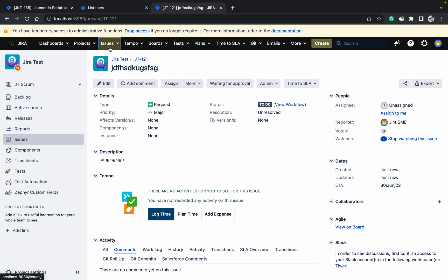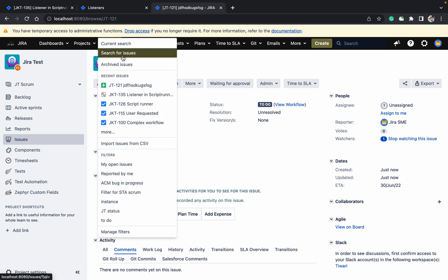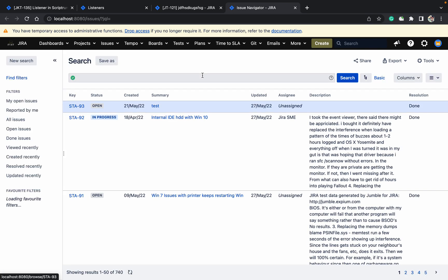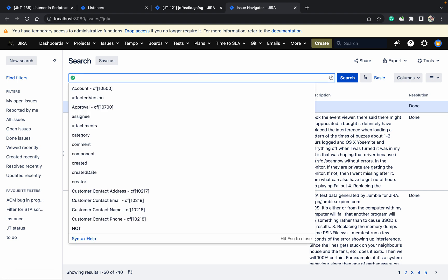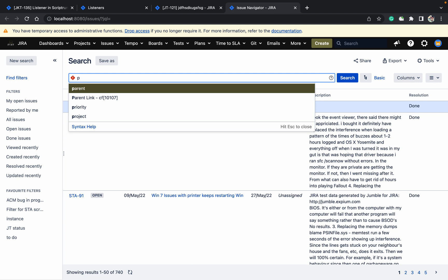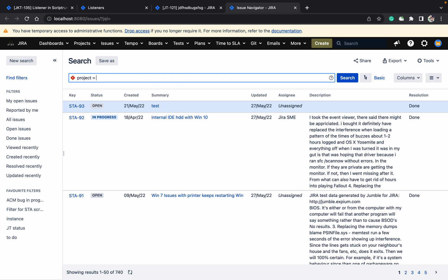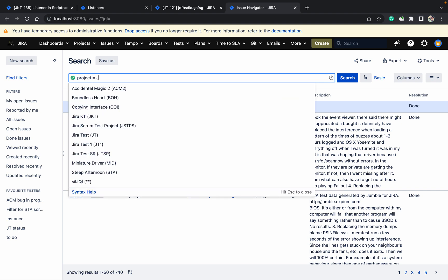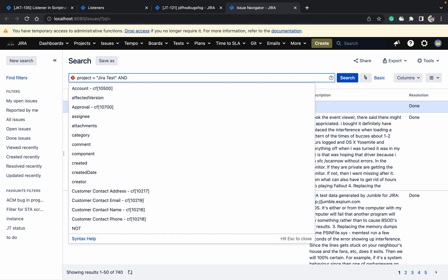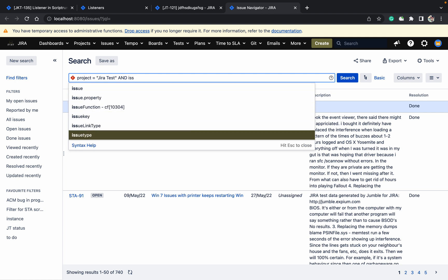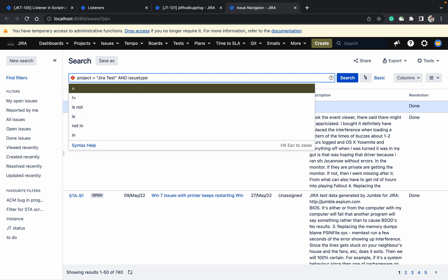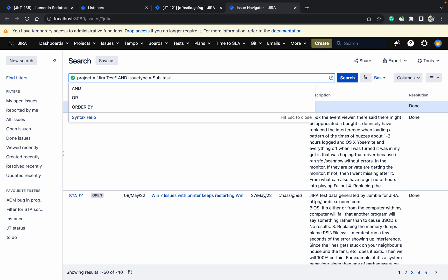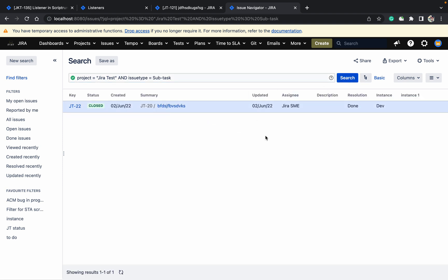Now let me search for the issue. Come here. Project equal to Jira test and issue type equal to subtask. Click on search. When it got, as you can see it's not created.